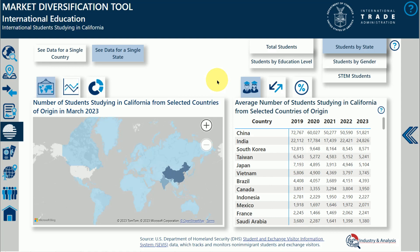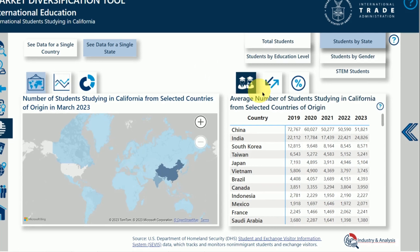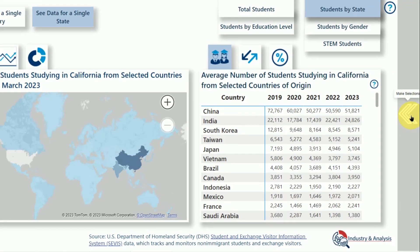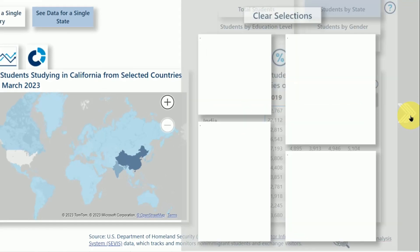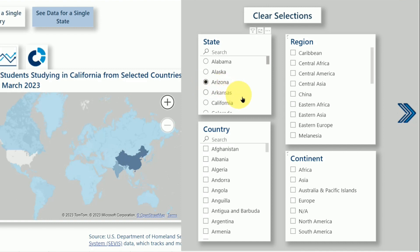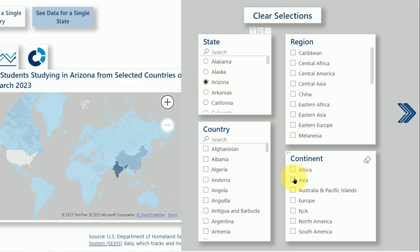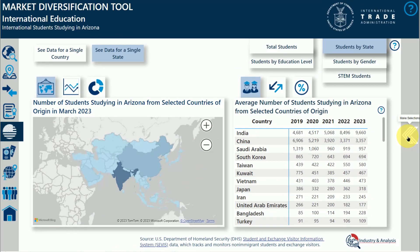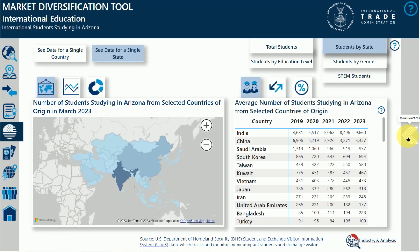To do this, open the selections pane by clicking on the arrow on the right. Make your selections, then click the arrow to close the selections pane. The visuals will update to reflect your selections.